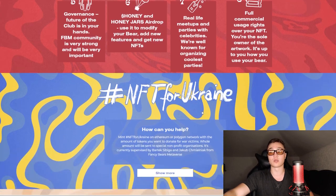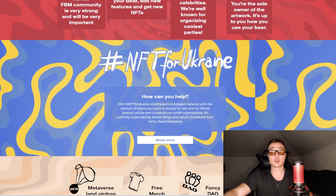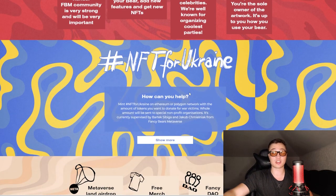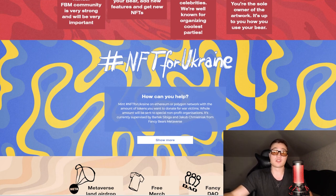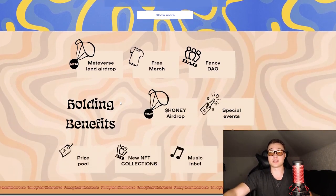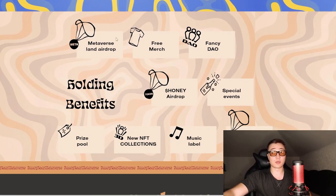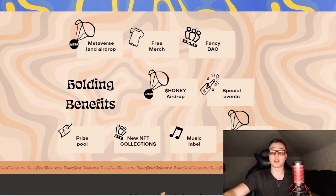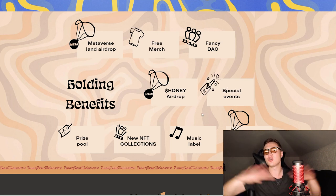These guys also made a hashtag NFT for Ukraine, they're increasing awareness for it, which is very nice to see. Metaverse land airdrops will be coming out in the future, free merch, fancy DAO, honey airdrops, special events - huge amount of things coming out.